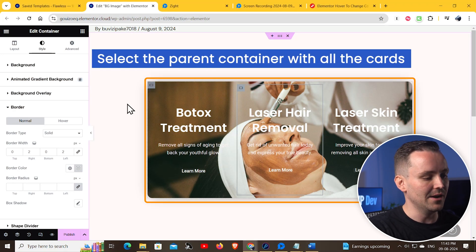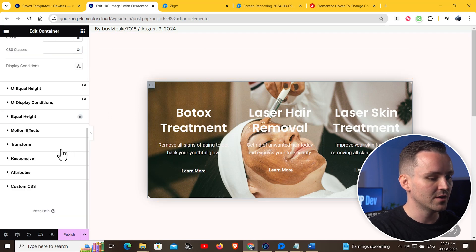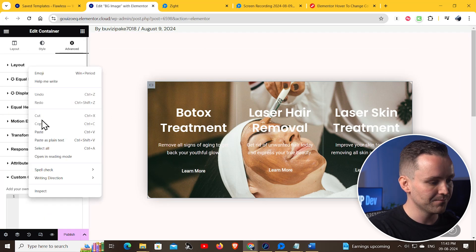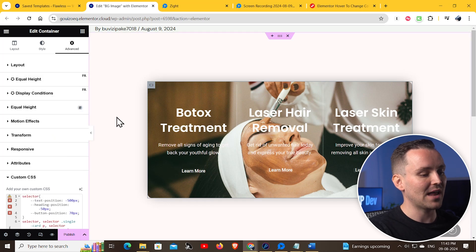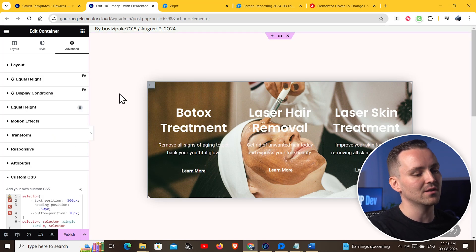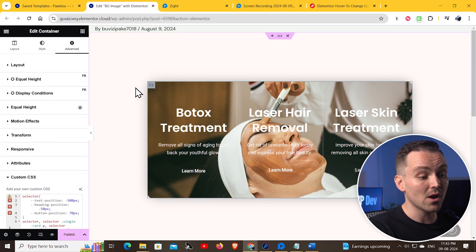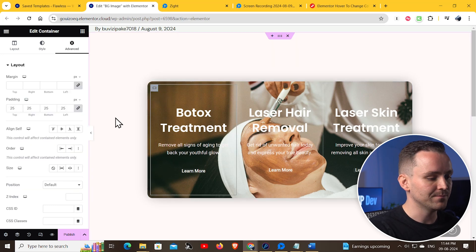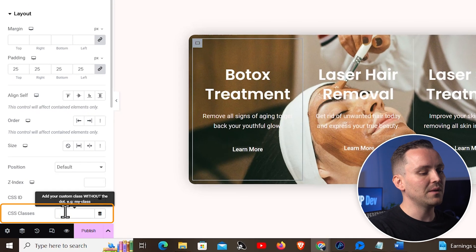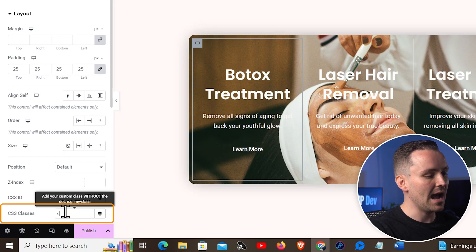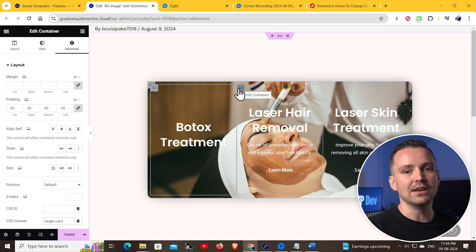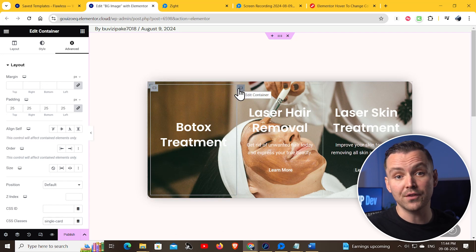First, select this main container, then go to Advanced. Scroll down to Custom CSS and paste the code here. To make this work, we'll also have to add the CSS class to all the other containers here to link them with the code. So select this inner container, go to Advanced, and scroll down. Now in this CSS class section, add the class as SingleCard. We can see that the container only shows the heading part now. You can just repeat the same steps for the other two containers.